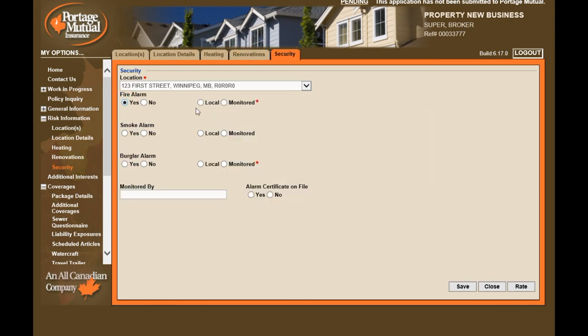On this page is where you'll indicate if there's a security system. However, if there is no security system, you can skip over this page entirely.